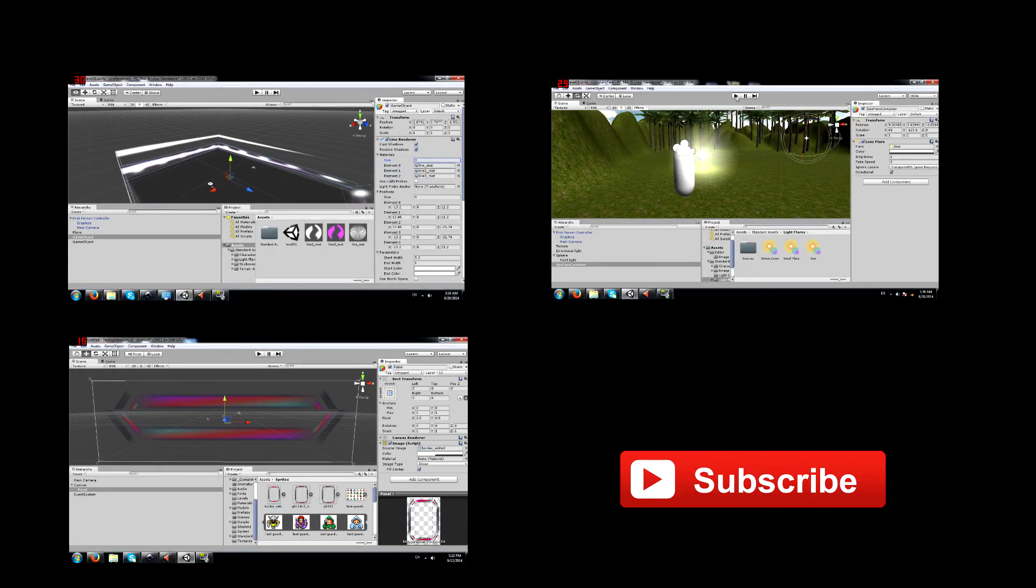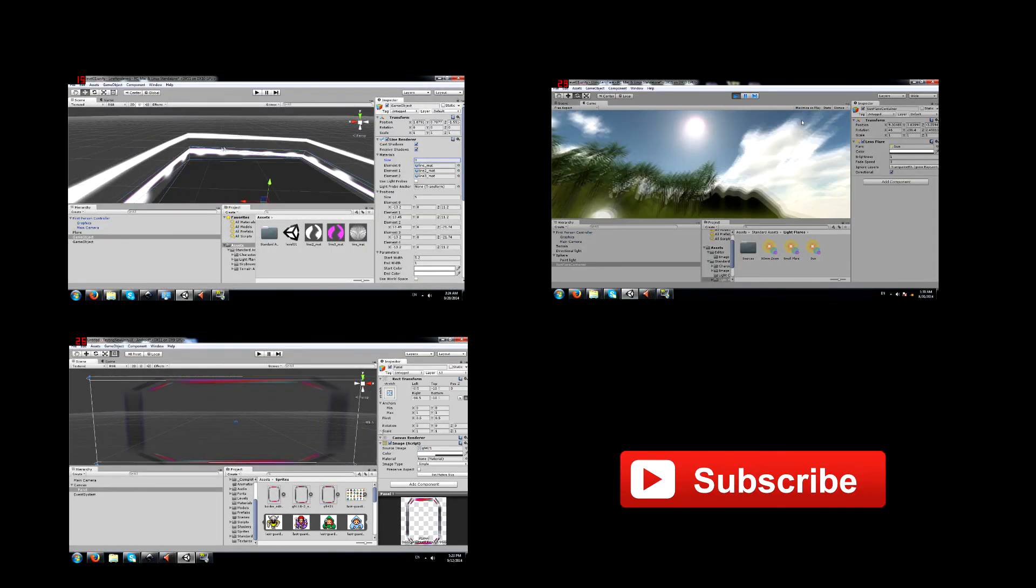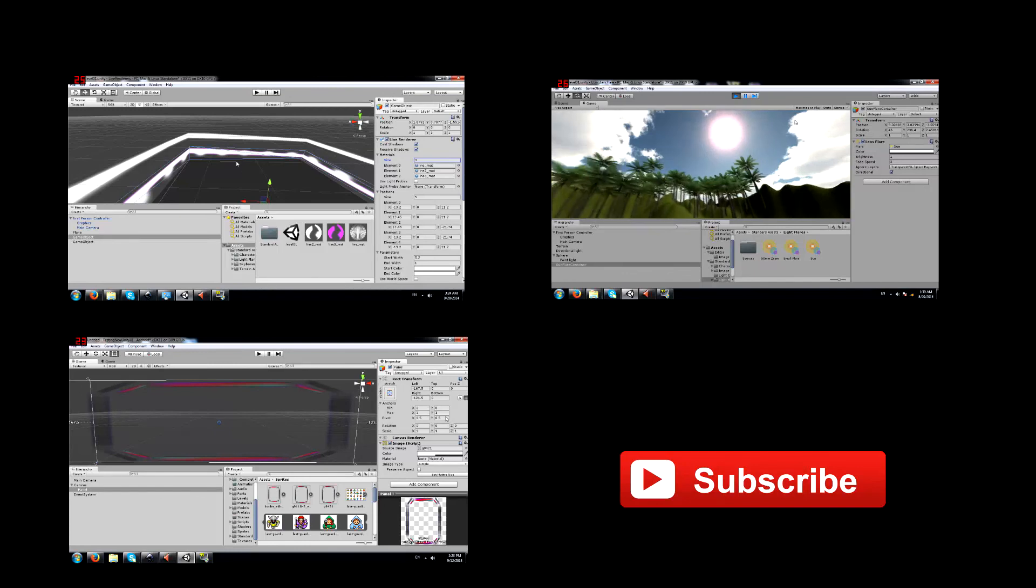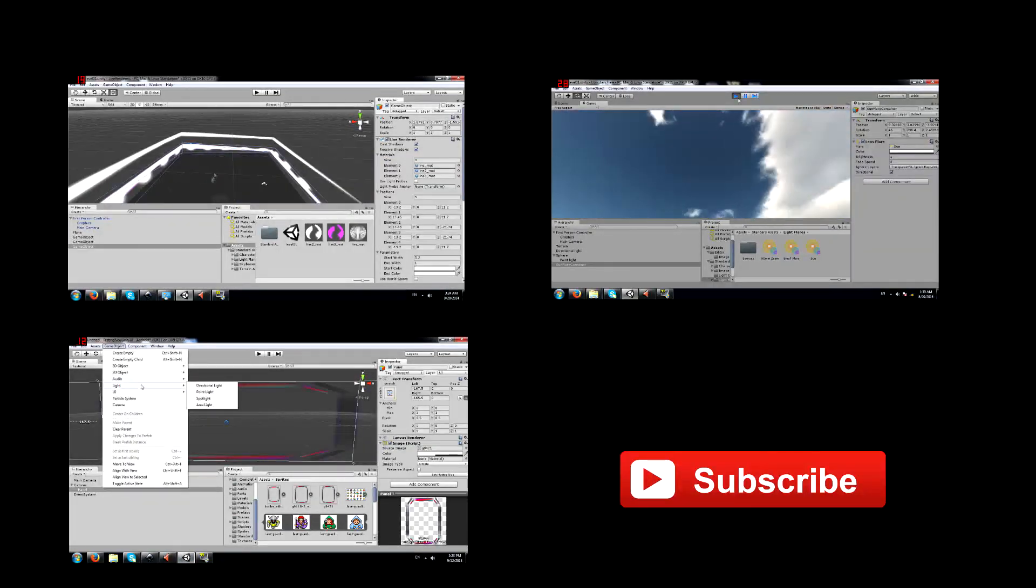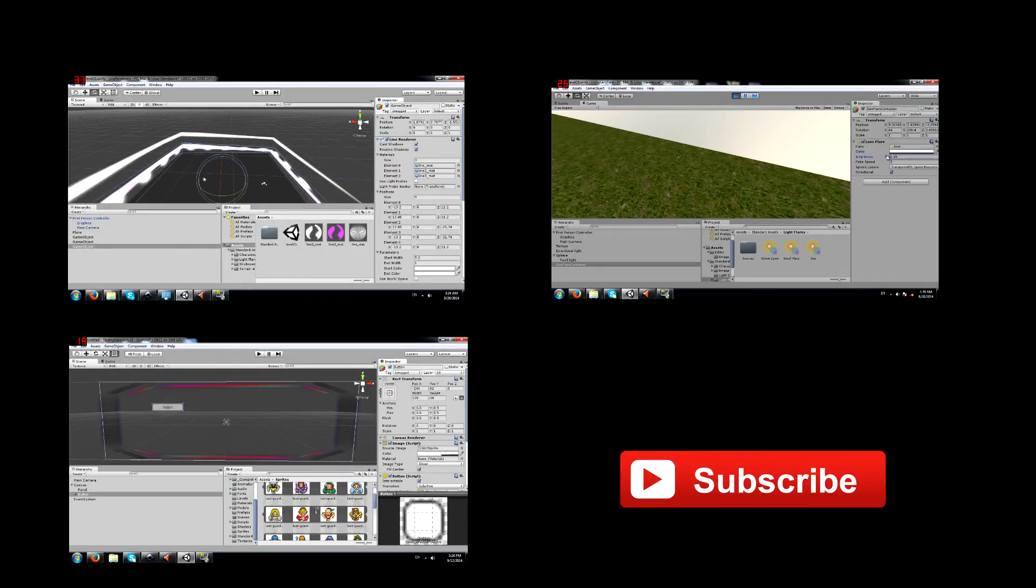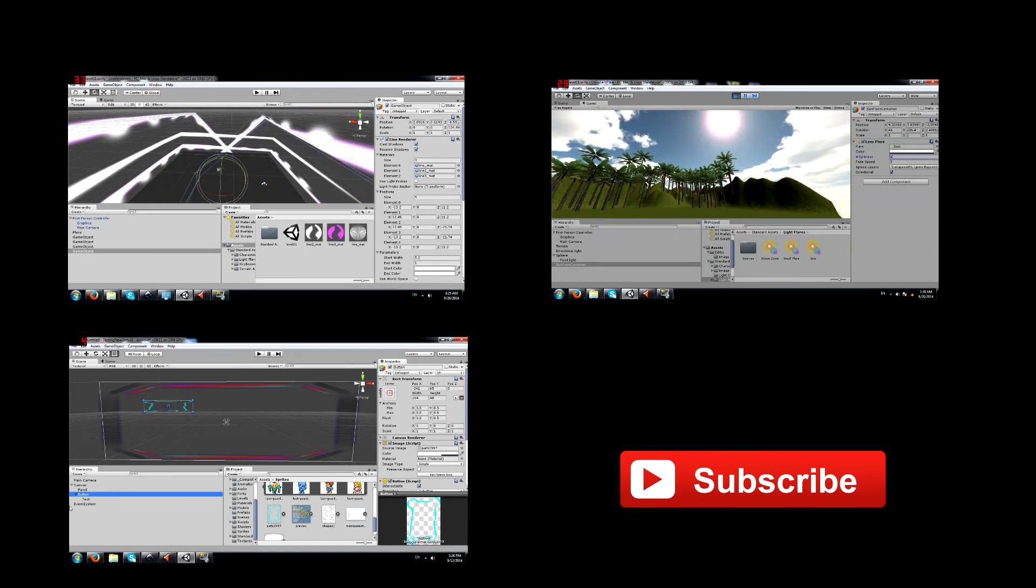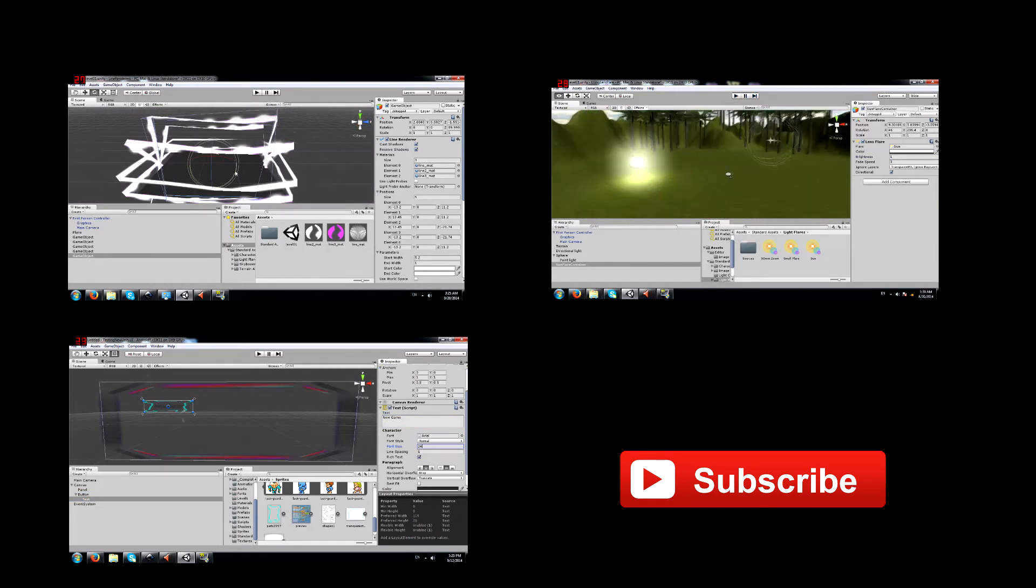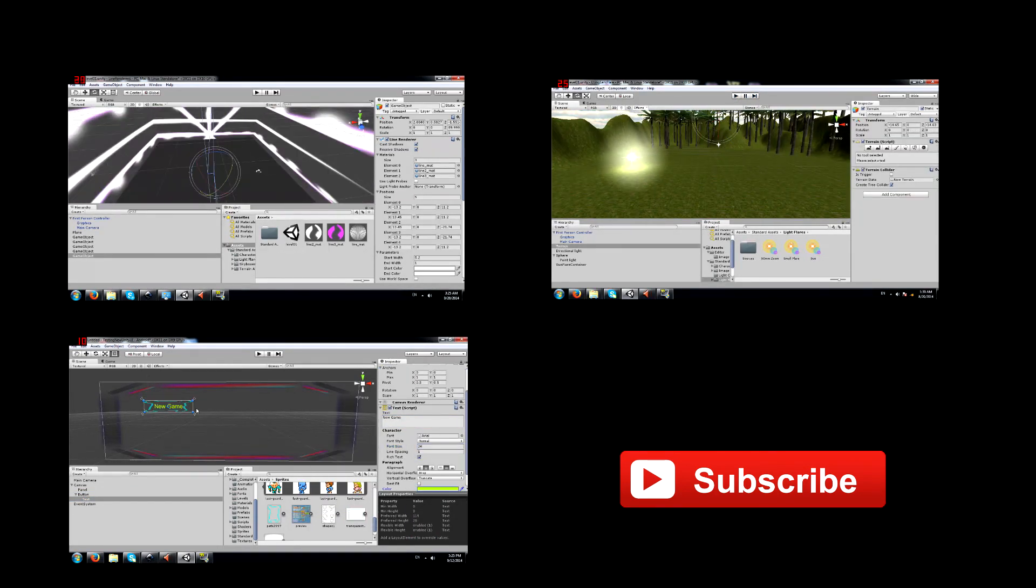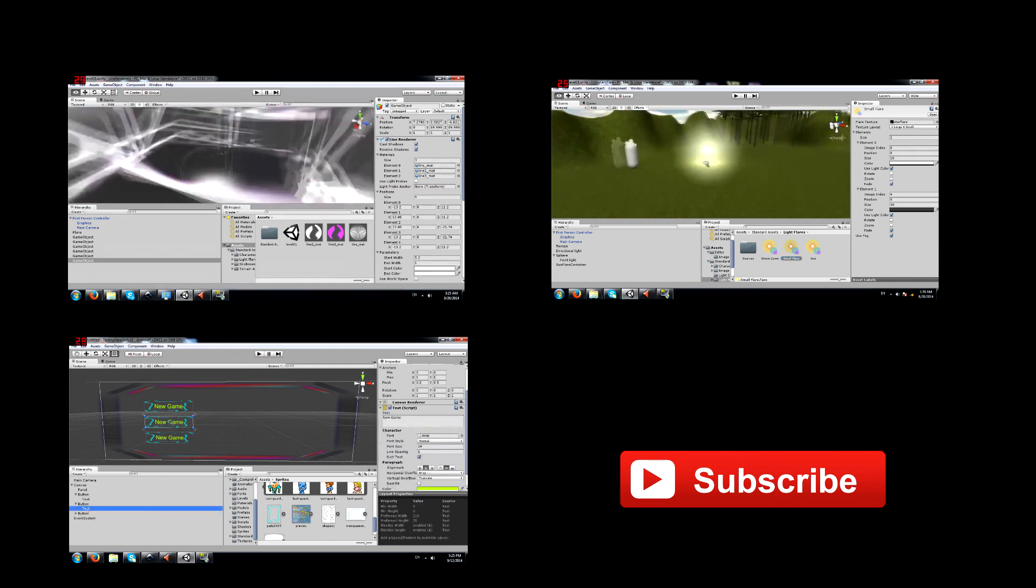I hope this tutorial was helpful. Do check out these other videos as well. The video on the top left teaches you how to use the line renderer. The video on the top right teaches you how to use lens flares. And on the bottom left is the playlist for the Unity 4.6 UI tool series.